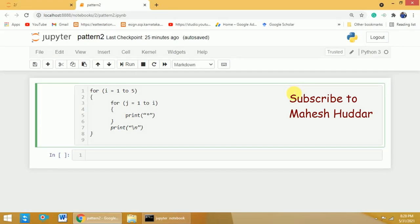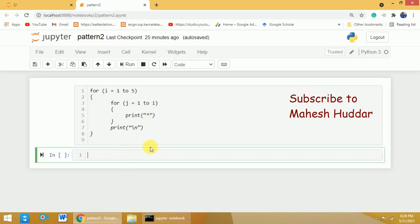Now we will convert this programming construct into an actual program. The outer loop should go from 1 to 5, and the inner loop should go from 1 to i. So I will write: for i in range(1, 6). Because I want to go from 1 to 5, writing 6 makes it go one less than 6, which is 5.